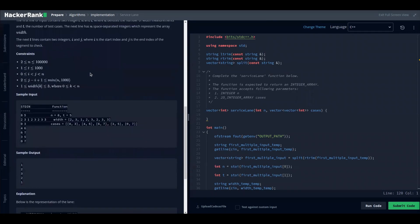Let us take an example. We have a service line and an array of widths. At position zero the width is two, at position one the width is three, and so on. If we want a vehicle to move from zero to three, we look at positions zero, one, two, three — that is the path. To move along that path, you must be able to pass through each segment.